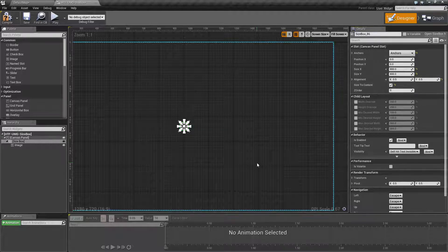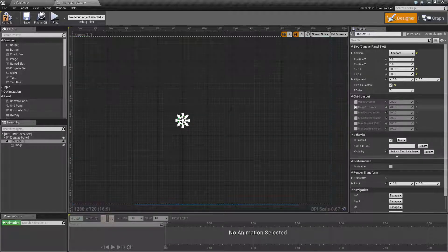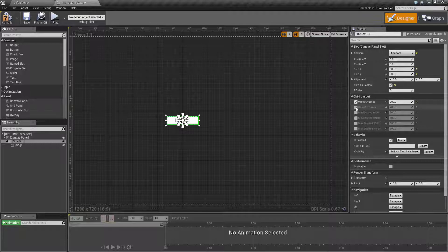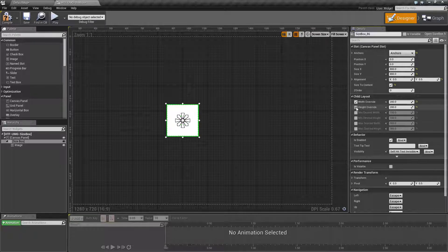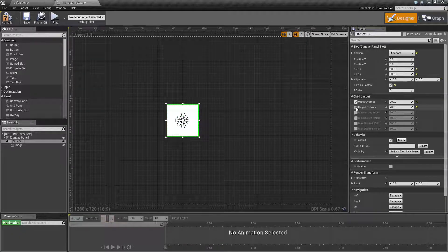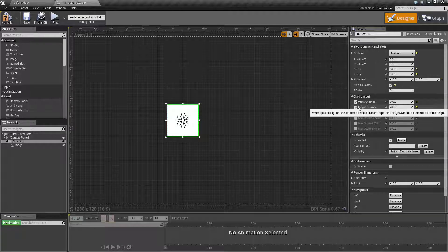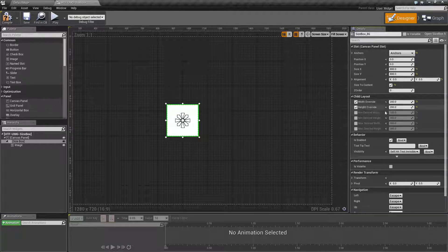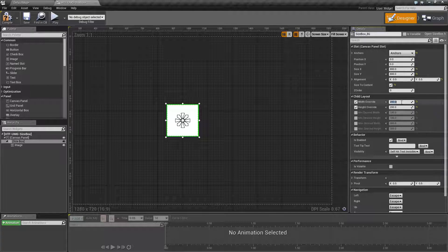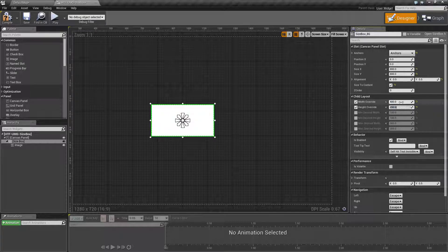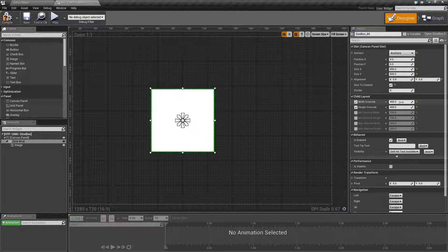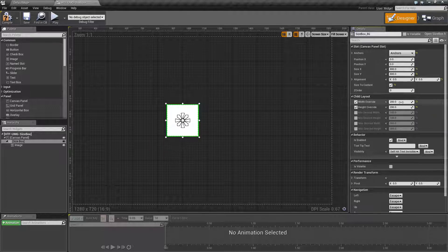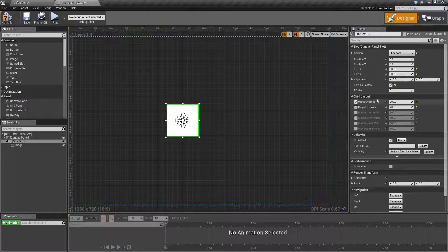So first thing we have our width and height override. By checking these, it will override the requested width and height from the children to be whatever we have set here. So in this case we set to 200 by 200. If we wanted to be 400 by 400, we would type that in. So width override lets you override any children's requested width.